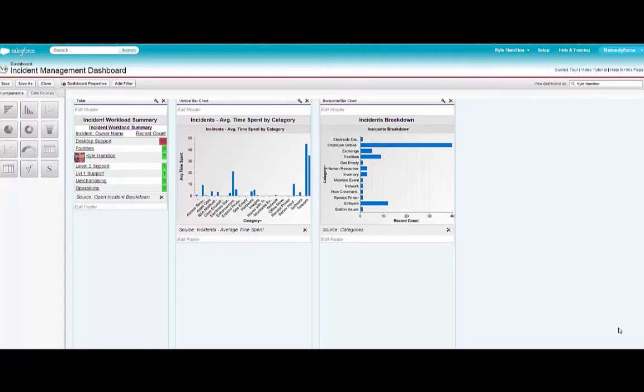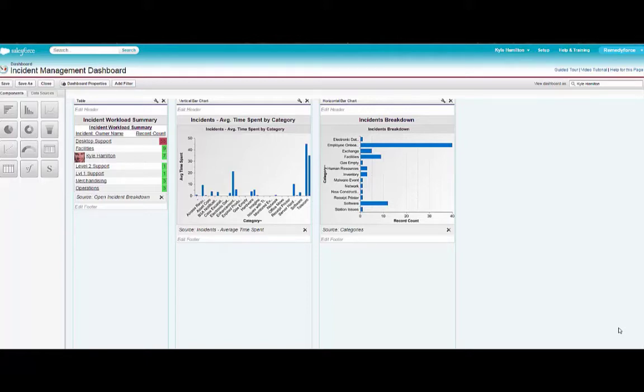I'm going to take an example of an incident trending report, and I'm going to use this incident management dashboard to display that report so that information can be easily visible by anybody viewing the dashboard.